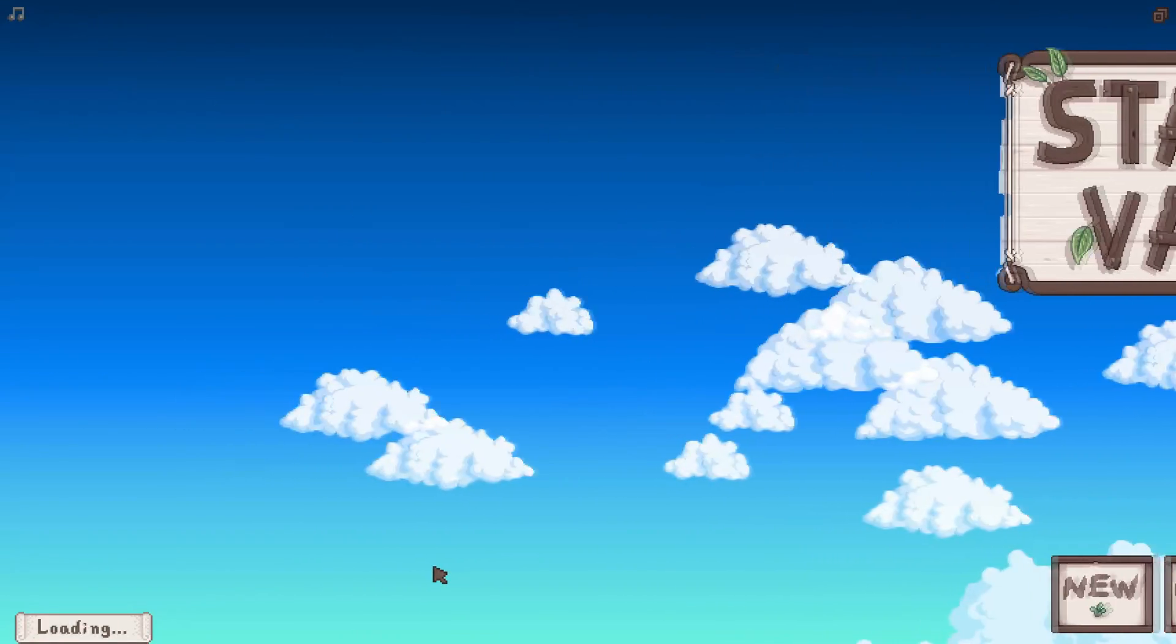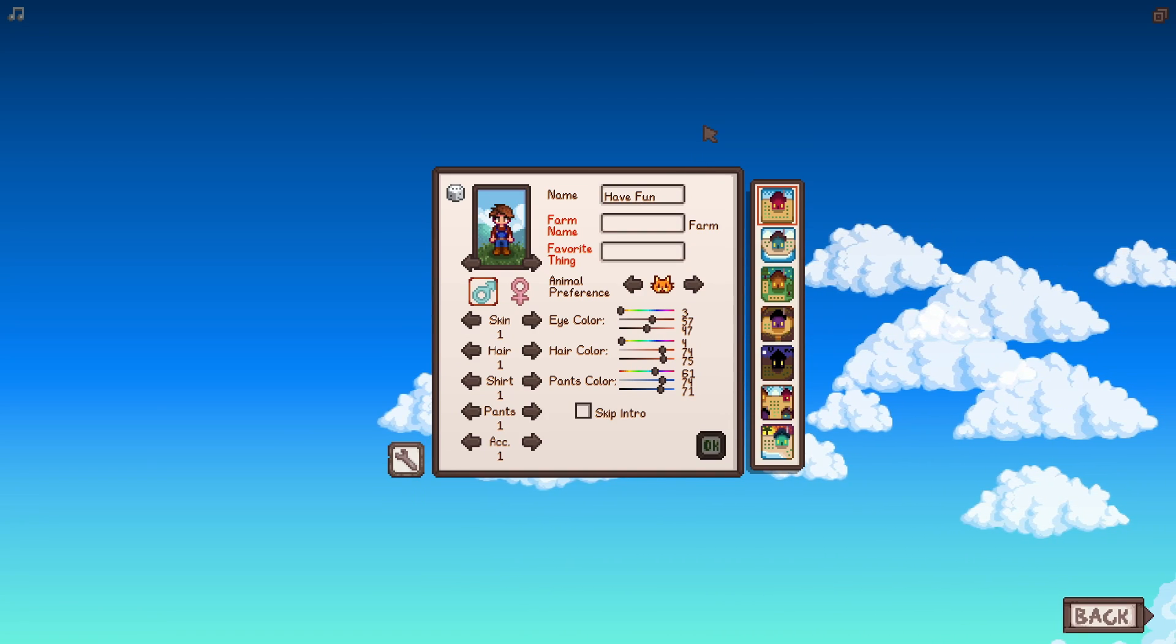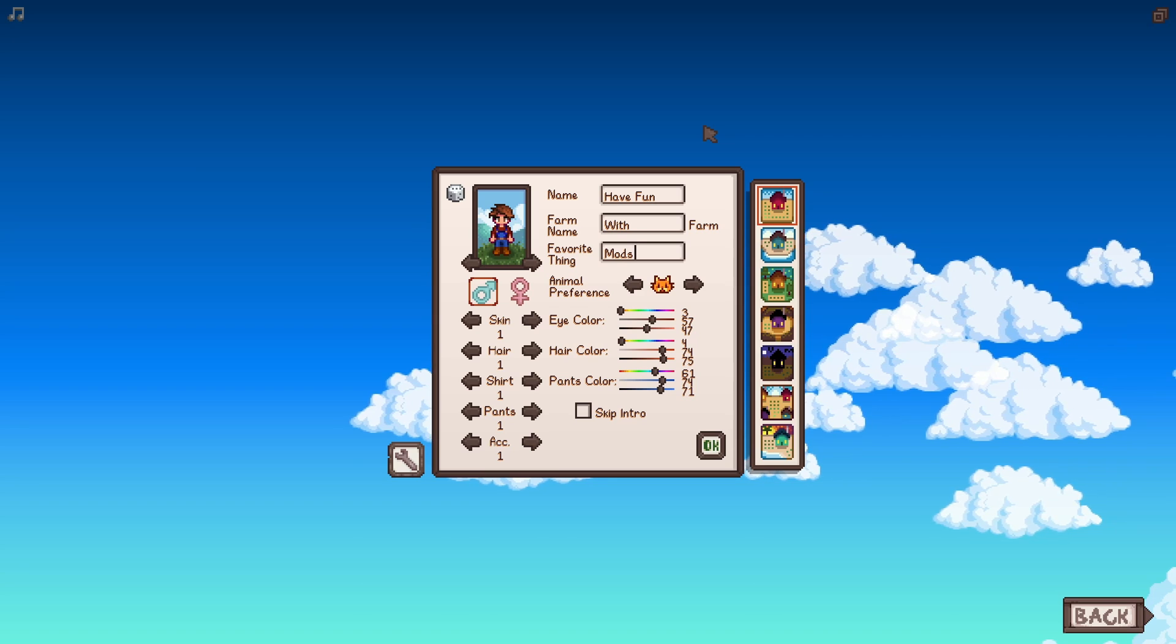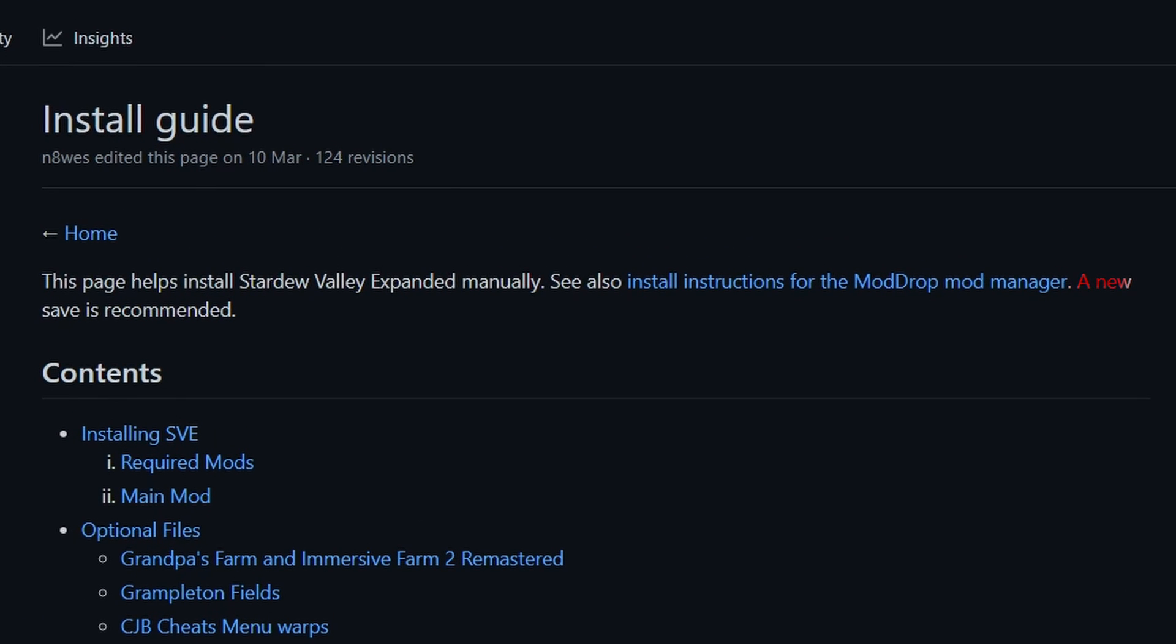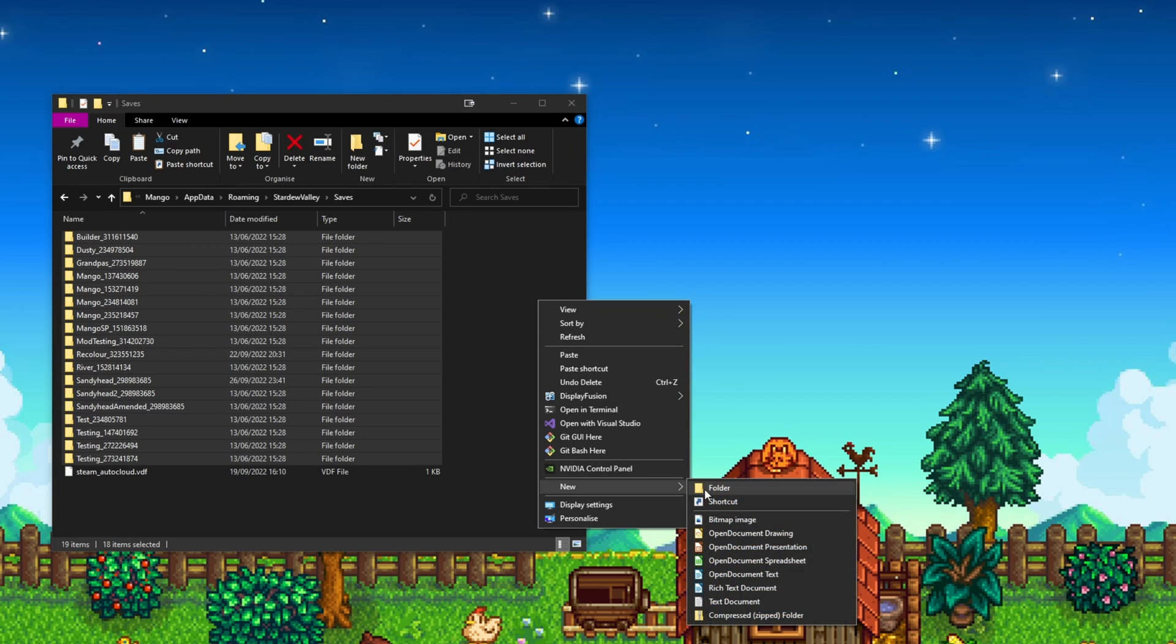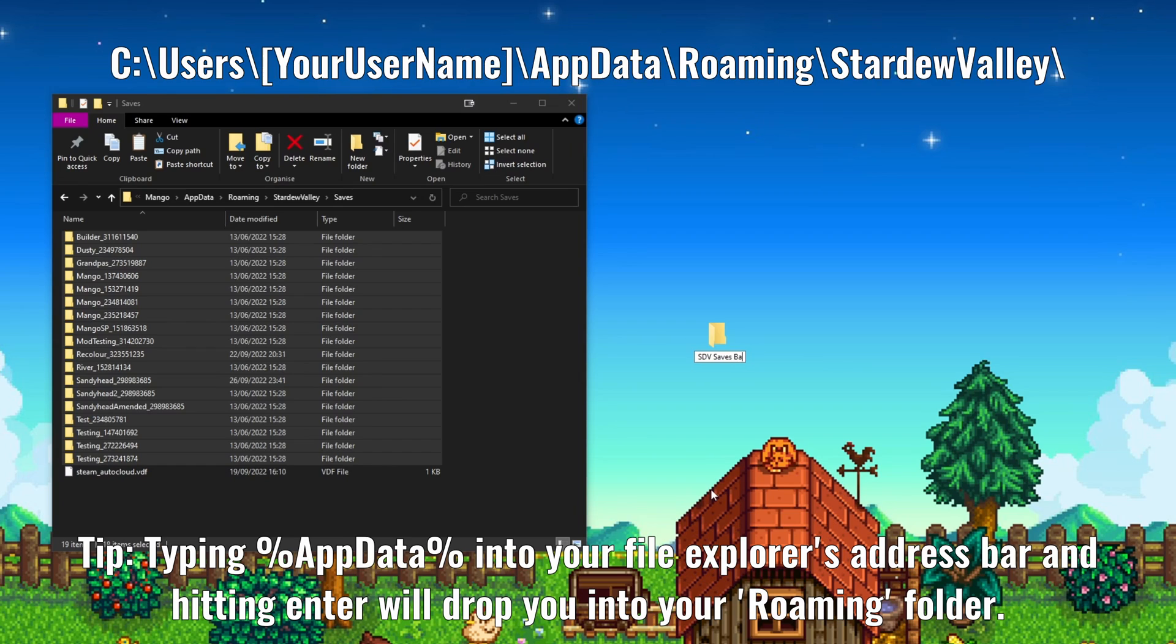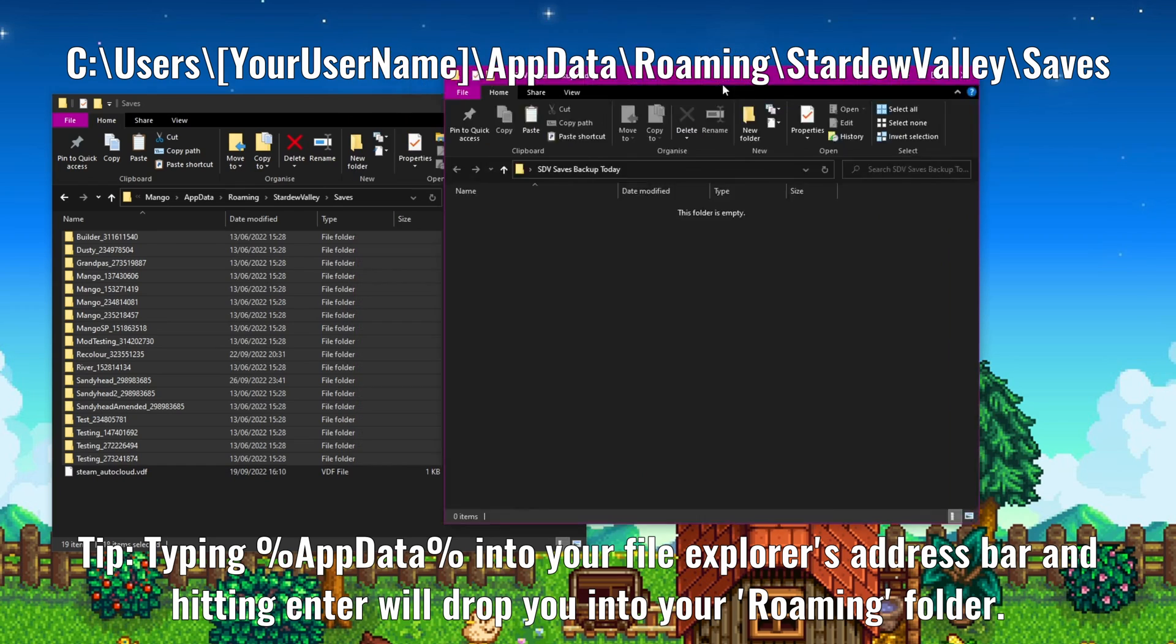Regarding your save files I do recommend starting a new save for any mod pack you create as some mods do not behave well when installed mid playthrough. For example Stardew Valley Expanded highly recommends that you start it on a brand new save. What you can do is copy your save files from users your name, app data, roaming, stardew valley, saves to a safe place on your computer before you install SMAPI.